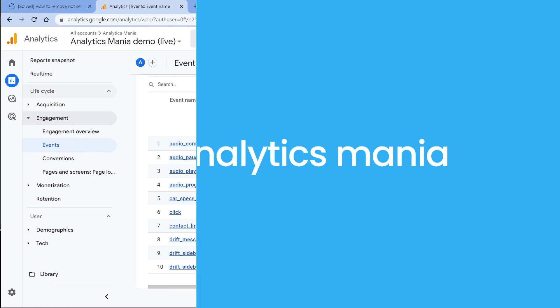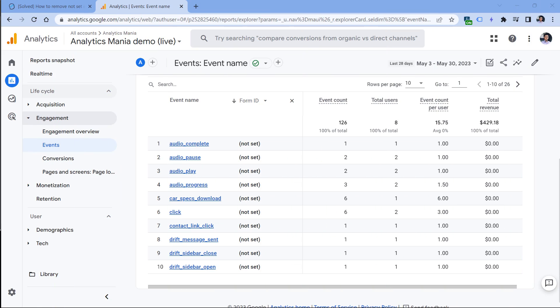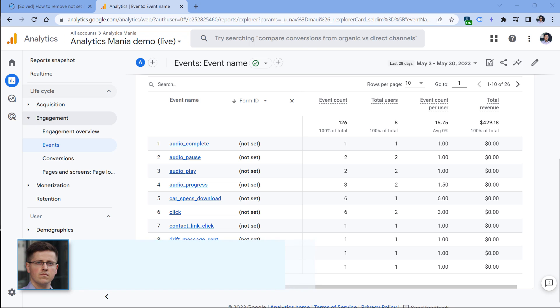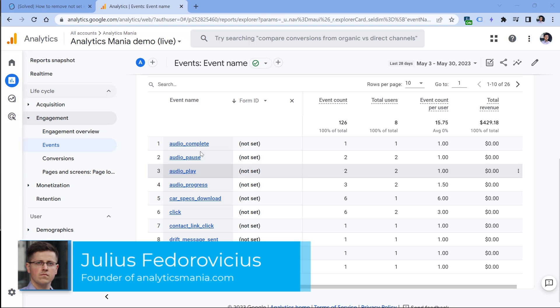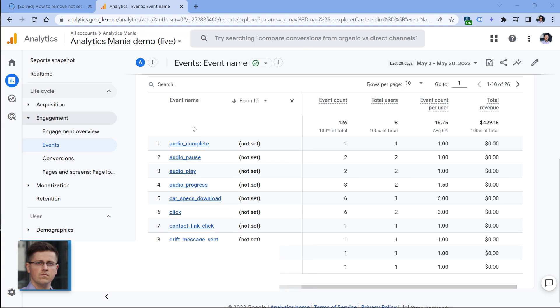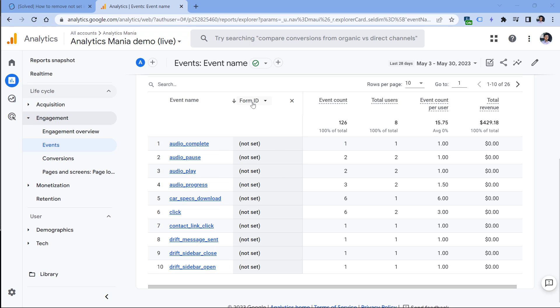'Not set' in Google Analytics 4 means that a dimension did not have a value for a particular event. For example, here we have a bunch of different events, but none of them are form submission events. And here I have added a secondary dimension, which is form ID.